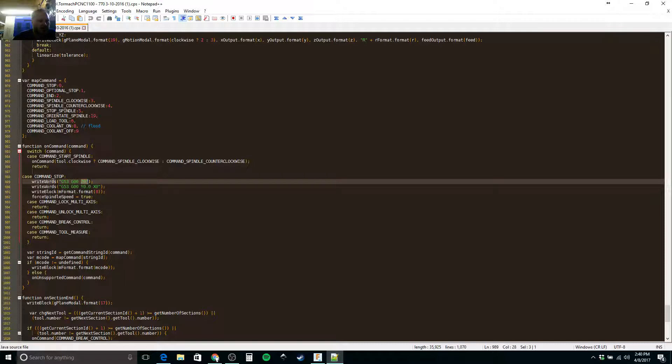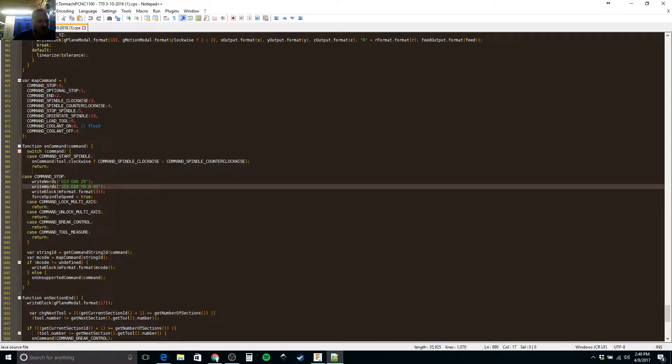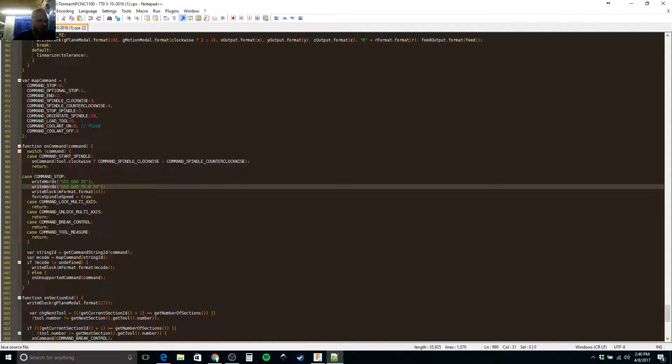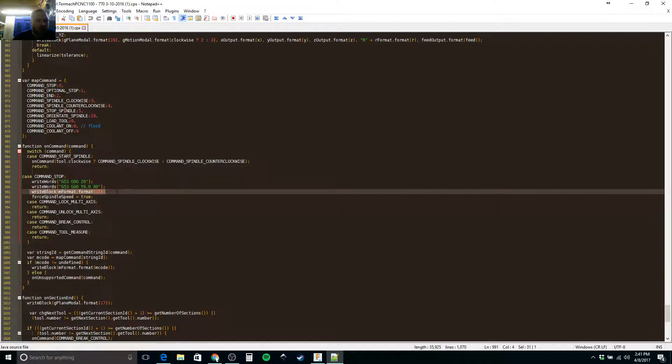So it would write G53 G00 Z0, which would lift your spindle all the way up, and then it would go the next line G53 G00 Y0 and X0, which would move to the home position. In this case I'm using this on the 770, so it moves it all the way to the front right. That's the most space where I can get at everything, and then it writes an M0, which will stop your code no matter what.